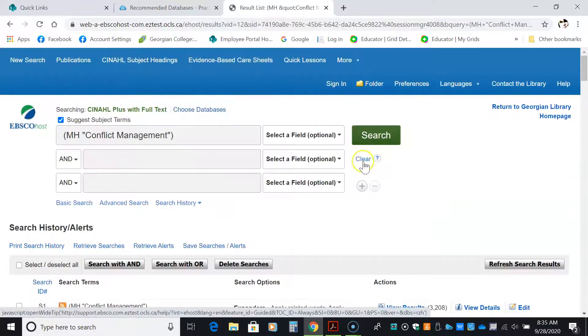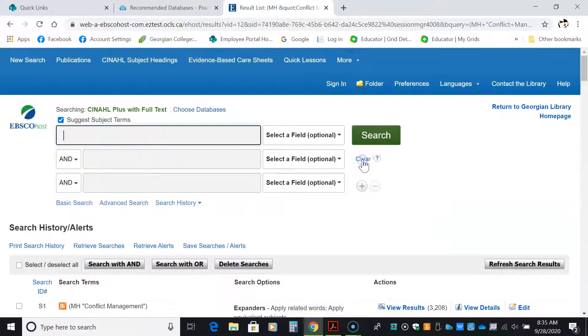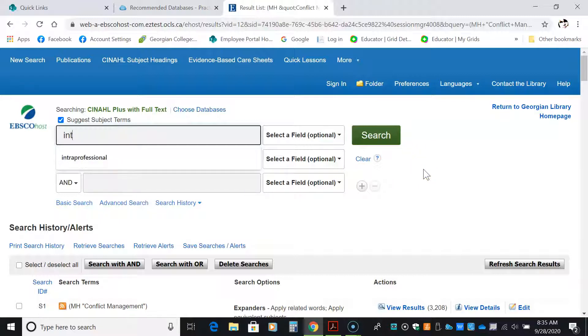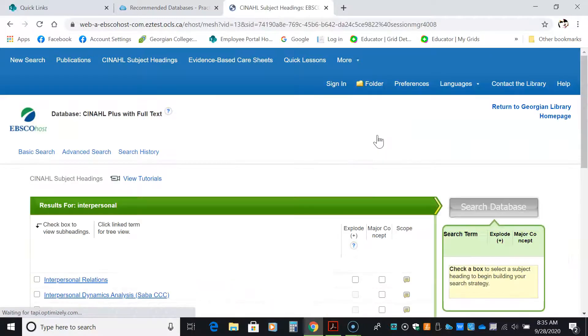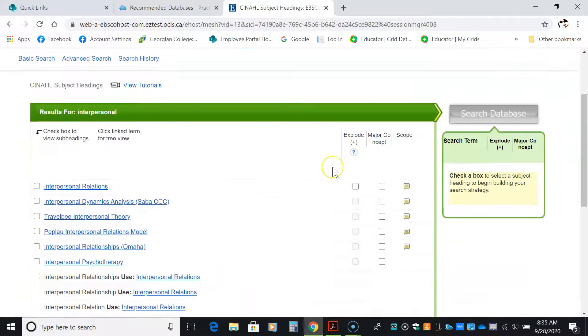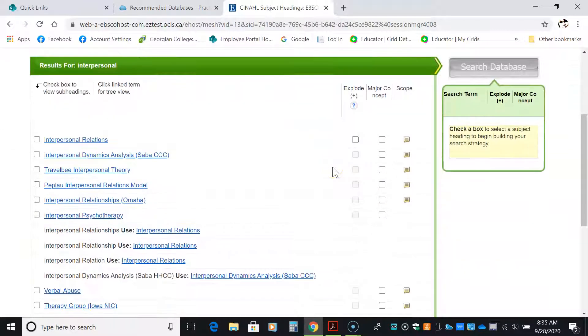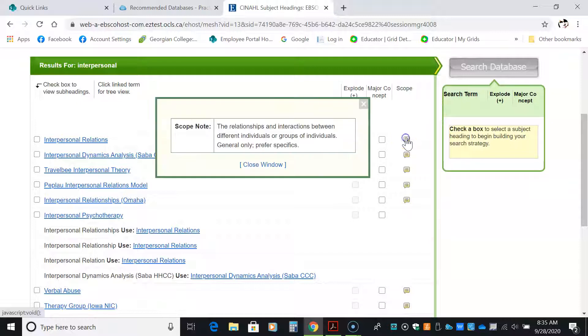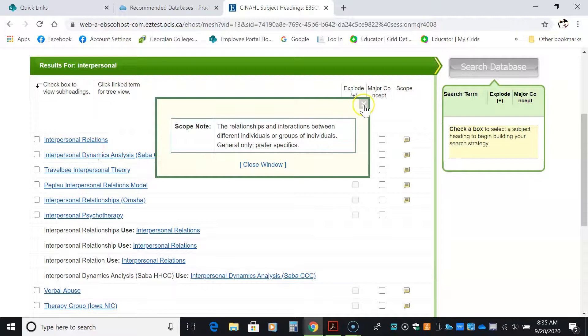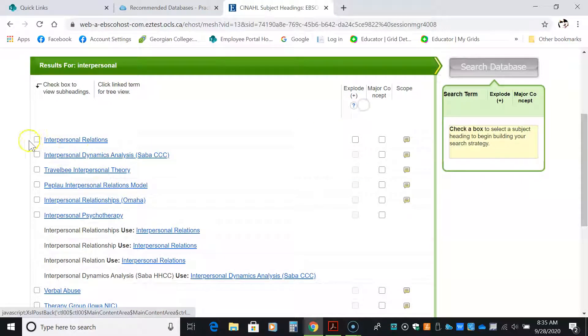My next step is to clear that search. Never search for more than one term at a time. The next search I'm going to do is interpersonal. The reason I'm searching for this was this was one of the terms in the paper. I'm going to search for interpersonal, and you can see that it pulls up a whole pile of different interpersonal things. But interpersonal relations sounds useful. Interactions and relationships between different groups and people, yes, it does work.